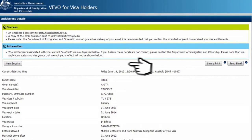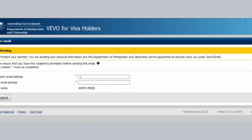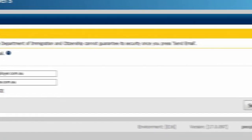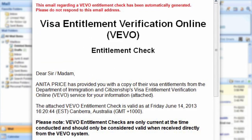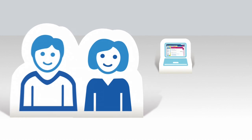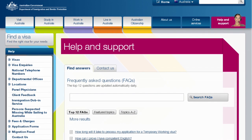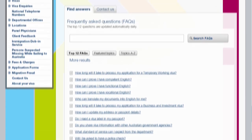You can use VEVO to send an email from the department directly to your potential employer, education provider, or other organisation to confirm your entitlements. And remember, if you have any questions about your visa, use the Help and Support section on the website to find the answers you're after.